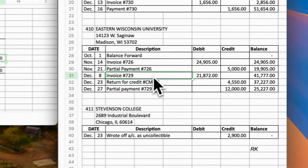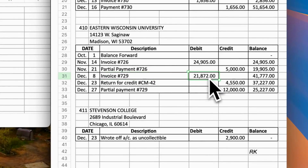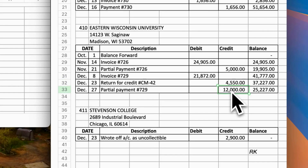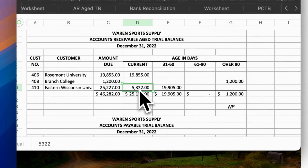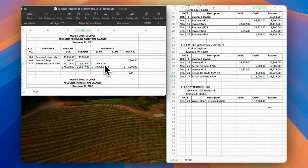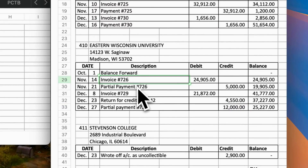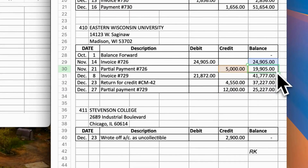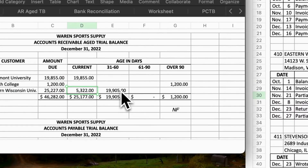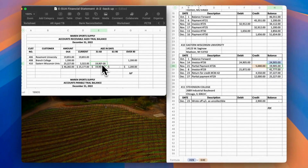For Eastern Wisconsin University, calculate the period in December. Invoice number 729, amount $21,872, deduct payments of $45.50 and $1,120 — balance due $5,322; that is the current due. In November, invoice 726 for $24,905 with a payment deduction of $5,000. Since this is owed more than 30 days but less than 60 days, enter amount $19,905 under the 31-to-60-days column.